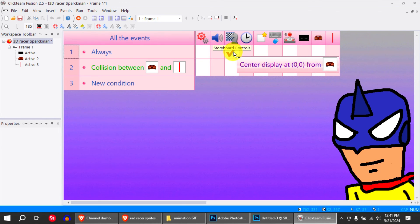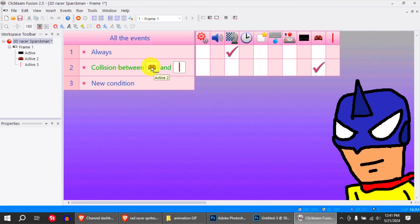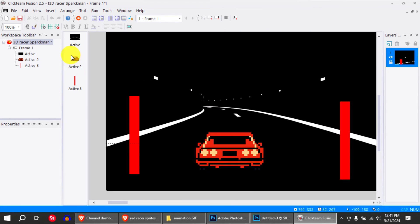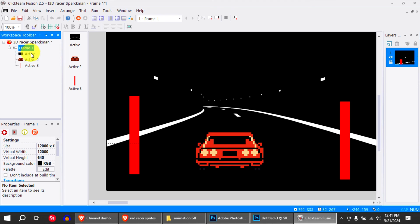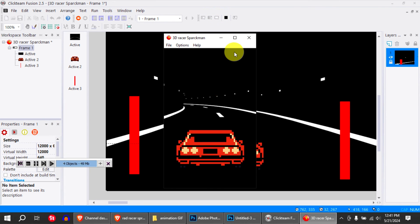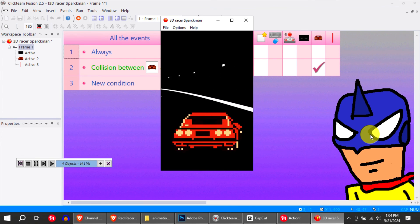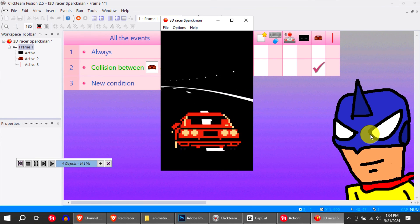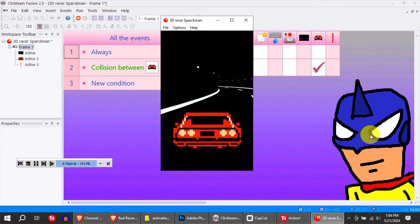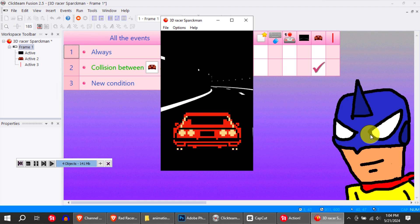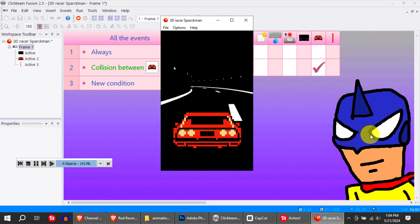I'm centering the screen based on the car, and I've got this set up like a mobile game. You can download this template from the description down below — it's on my itch.io page.